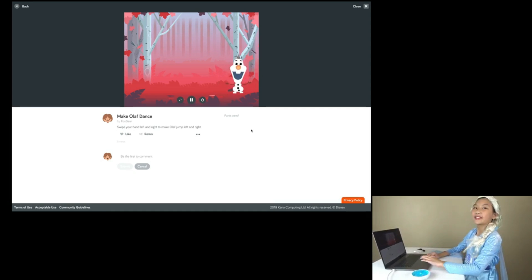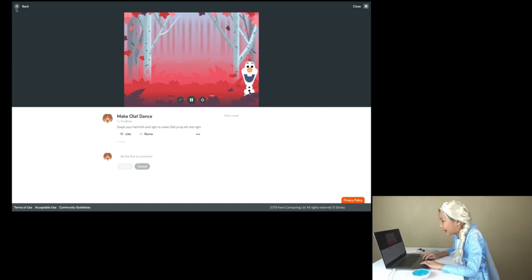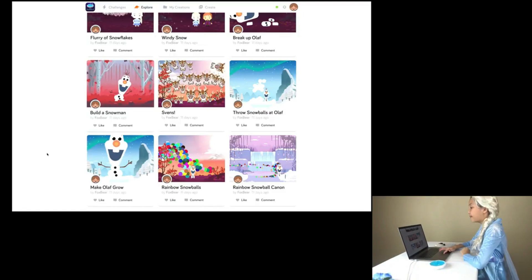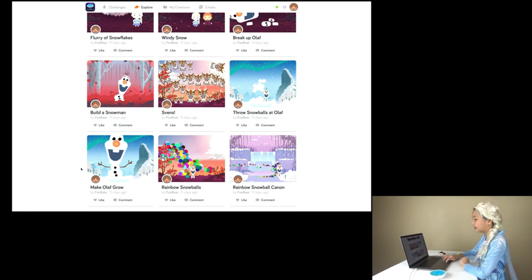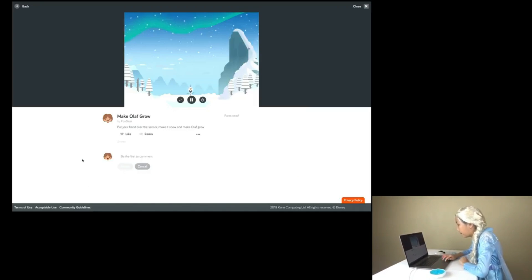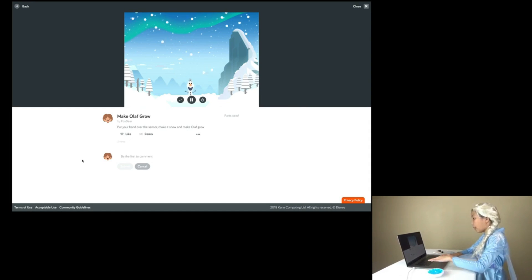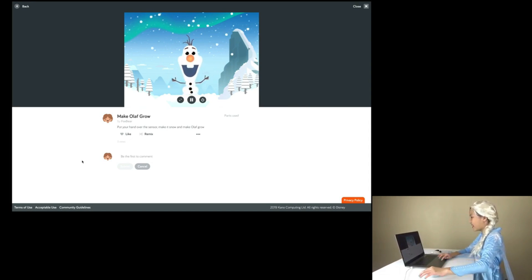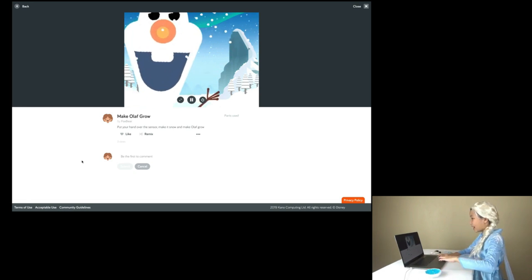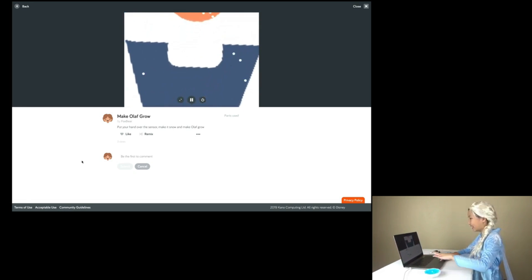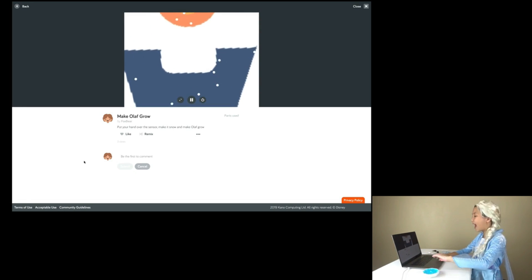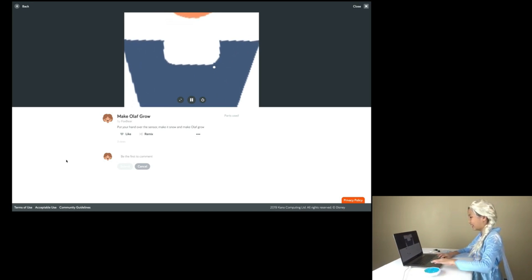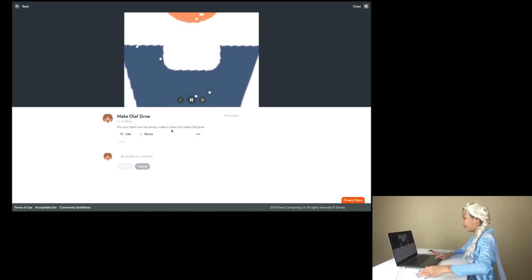Let's move on to a different one! Make Olaf grow! Put your hand over the sensor, make it snow, and make Olaf grow! Wow! He's growing bigger and bigger and bigger! He's too big to fit on the screen! You can only see his mouth! Wow! This is amazing and funny!